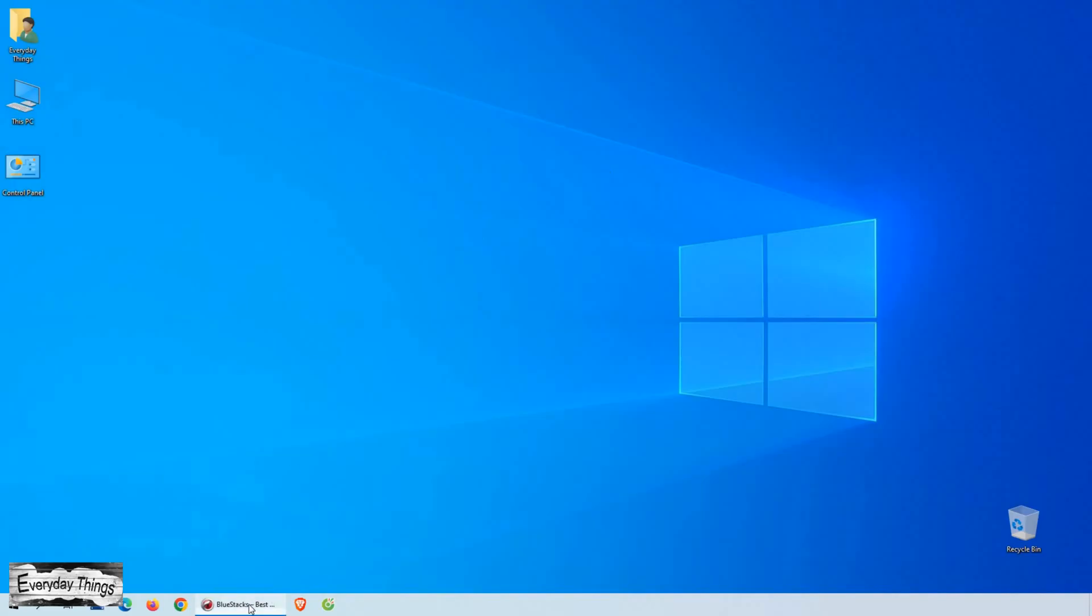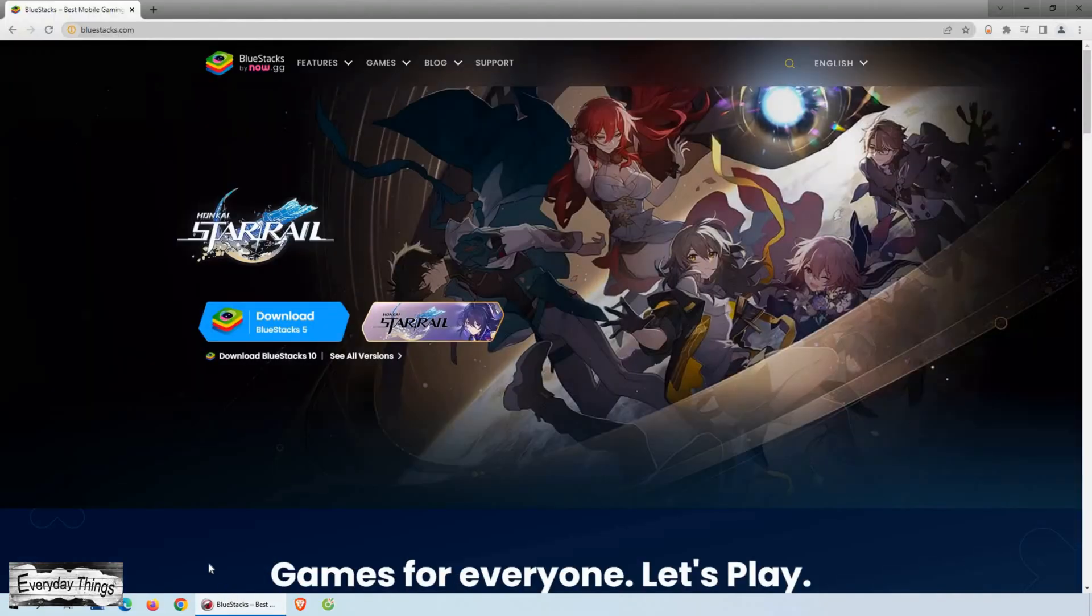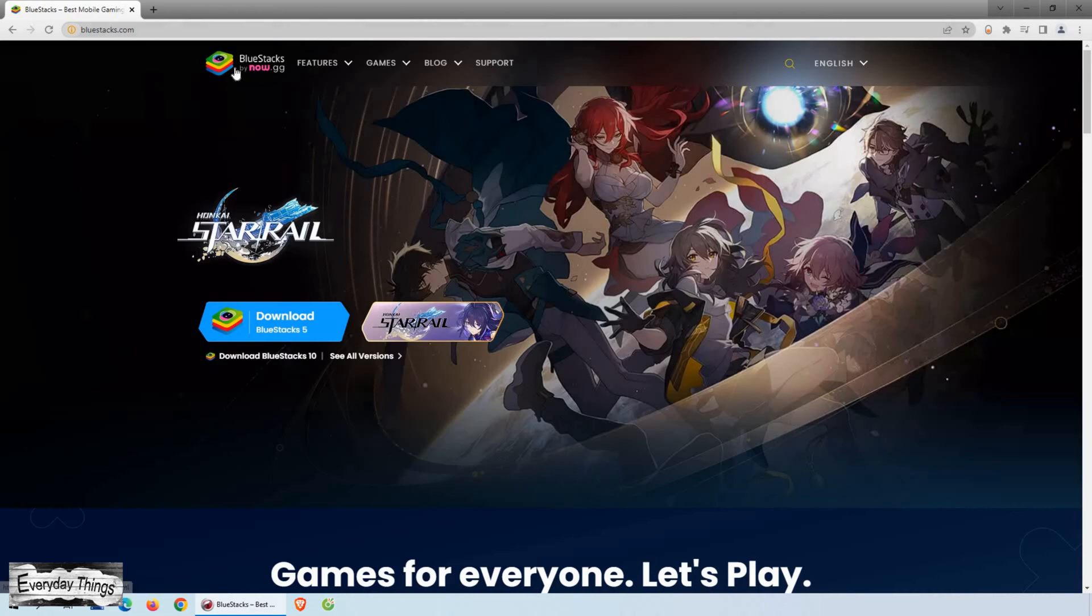So let's get started. The first step is to download and install BlueStacks on your computer.